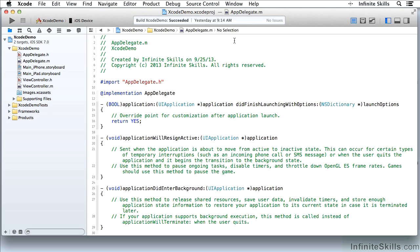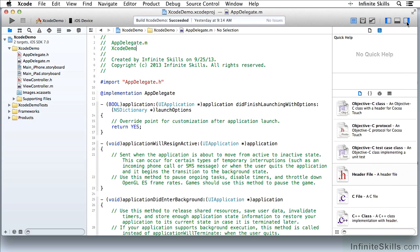Let's take a look at the Project Navigator with the files in it. And now I'm going to open the Utilities area on the other side. Notice how as I do this, I'm shrinking the amount of space in the Editor area.